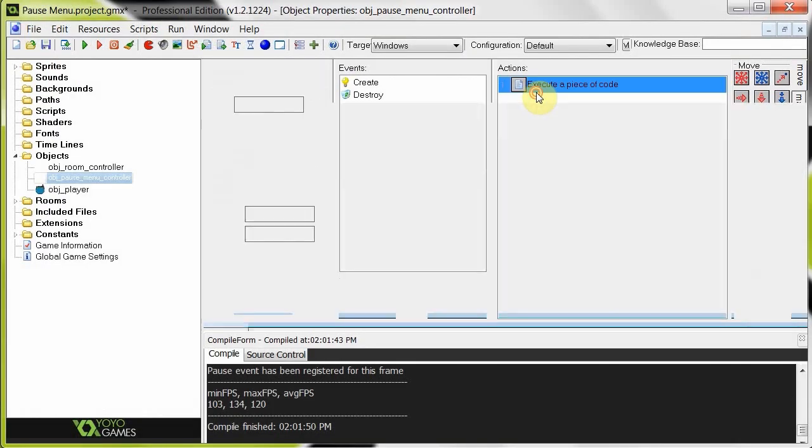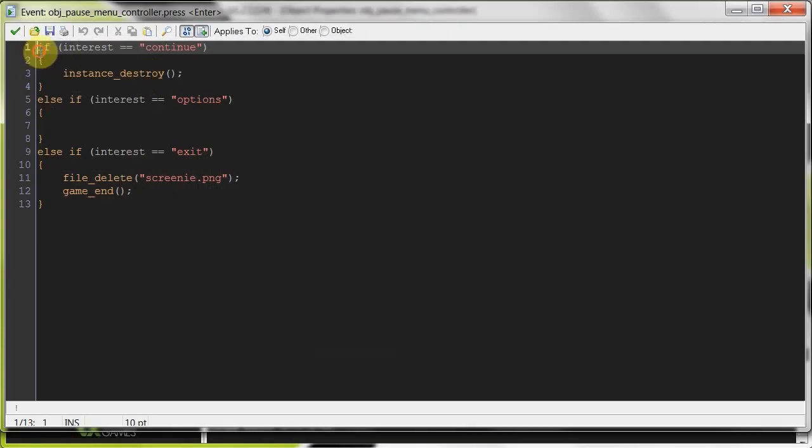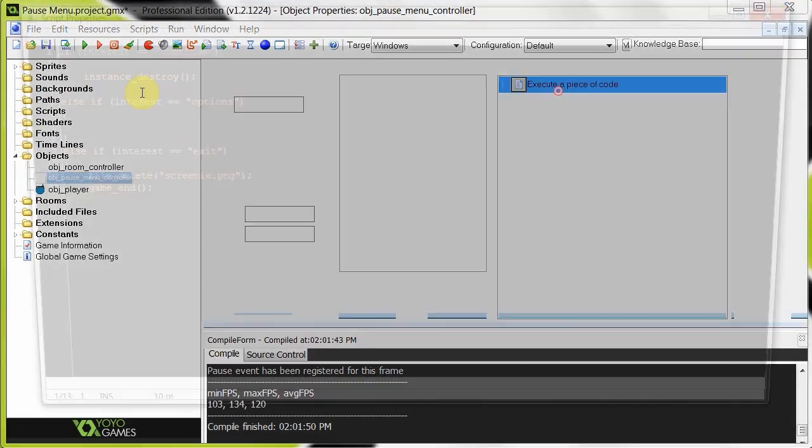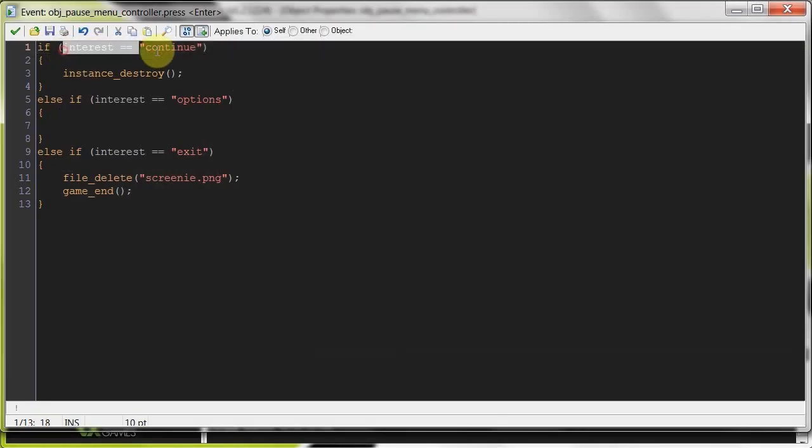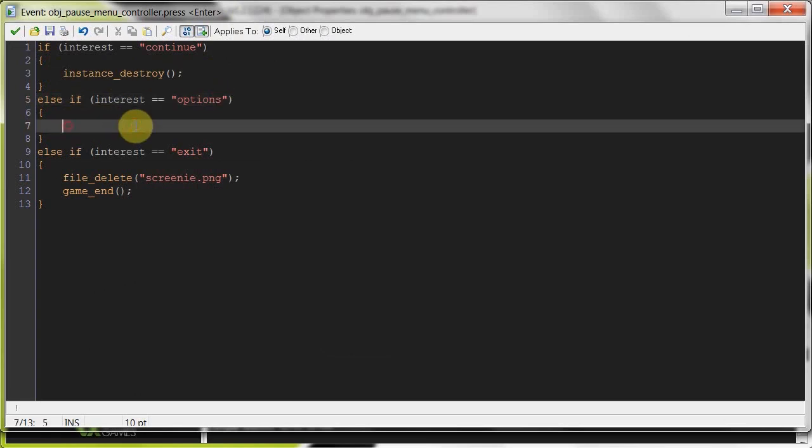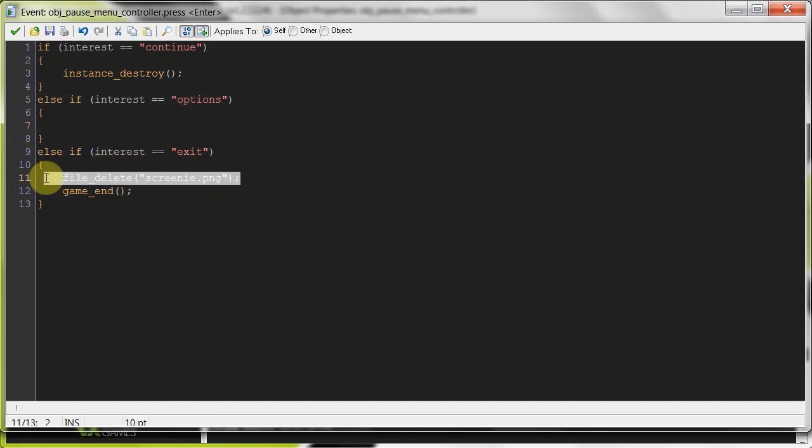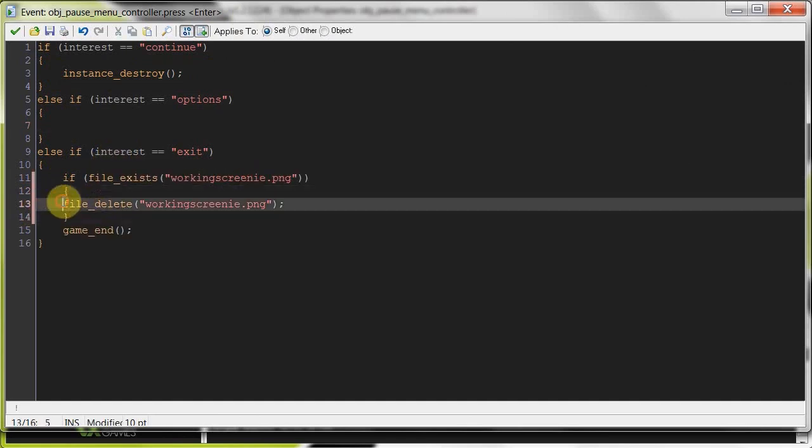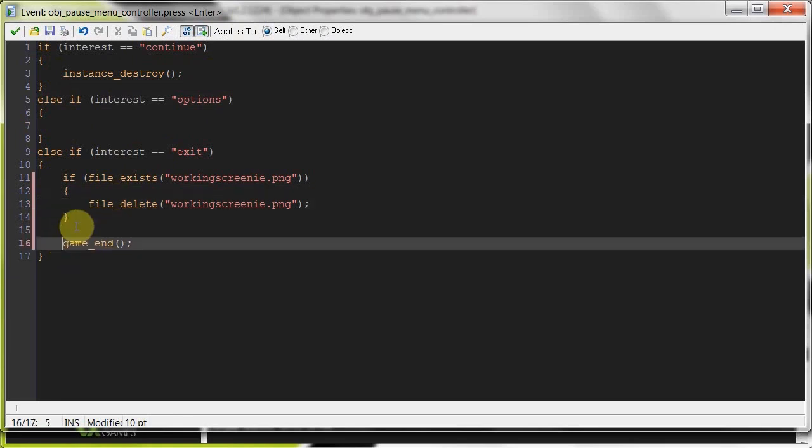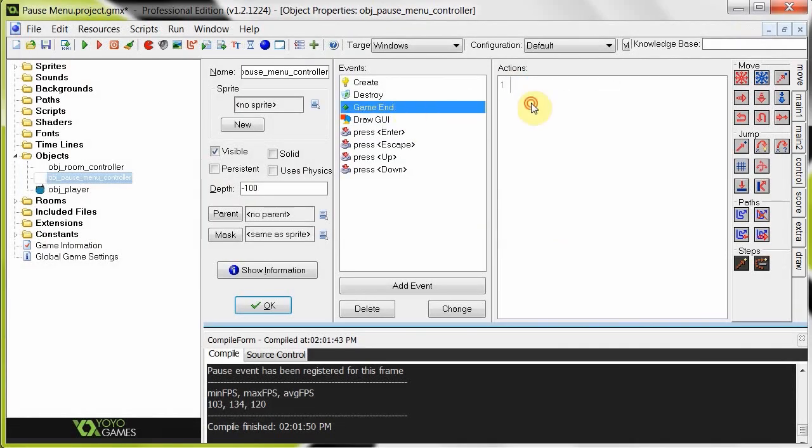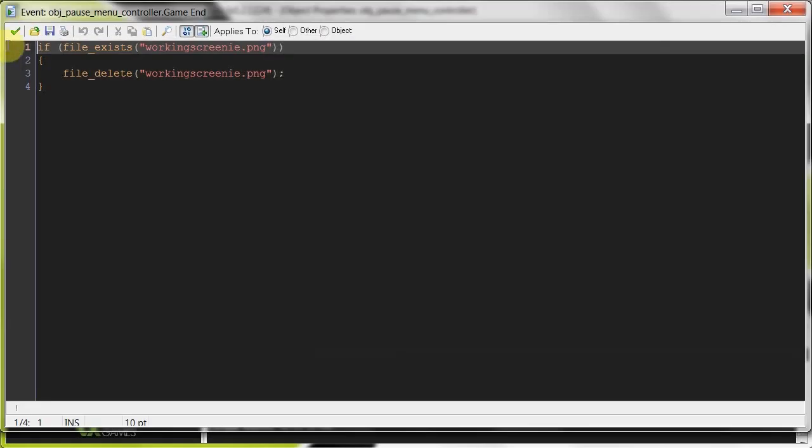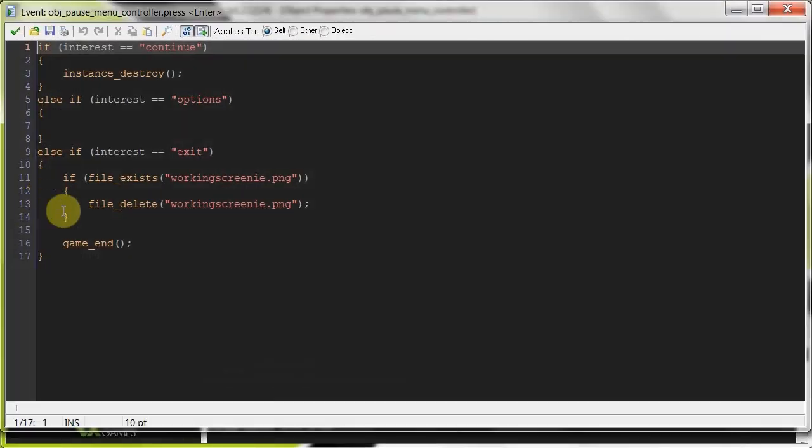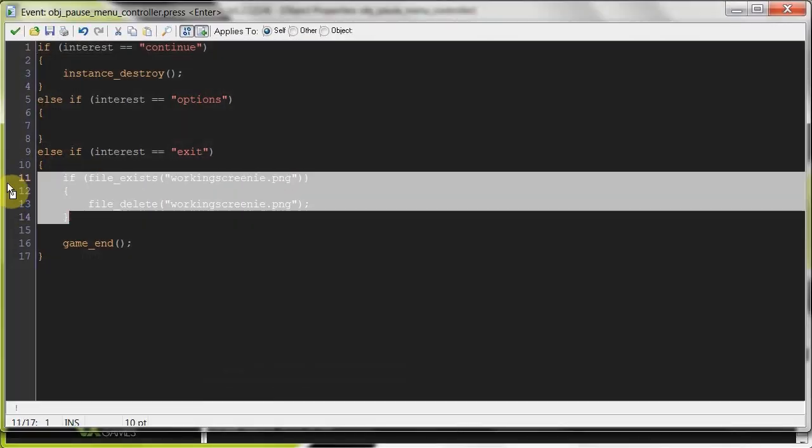And now if the user presses enter, this also does a similar thing to the up and down presses. What it does is it checks the interest. If the interest is continue, then it destroys itself. And in destroying itself, it activates all the instances. If it's options, this is where you're going to have to draw. You can make another object that draws the menu on top of that. And then if it is exit, we're going to check if that file exists. It's working screen, we're going to delete it, and the game's going to end. Which, yeah, game ends. Calls game end. Well, I guess I do it there, so I don't really need this.